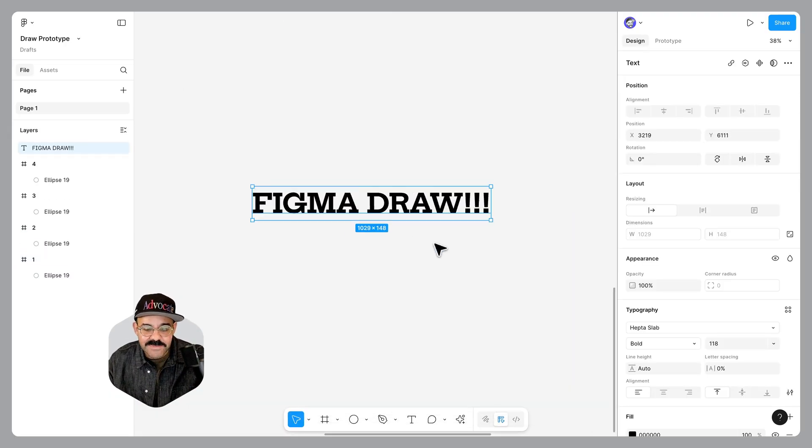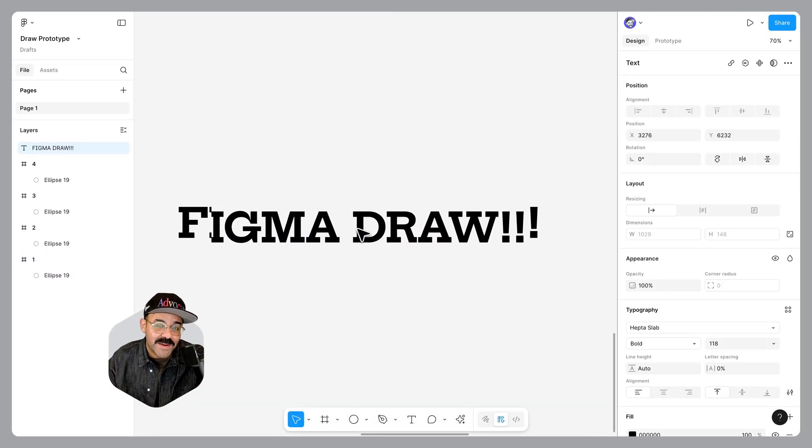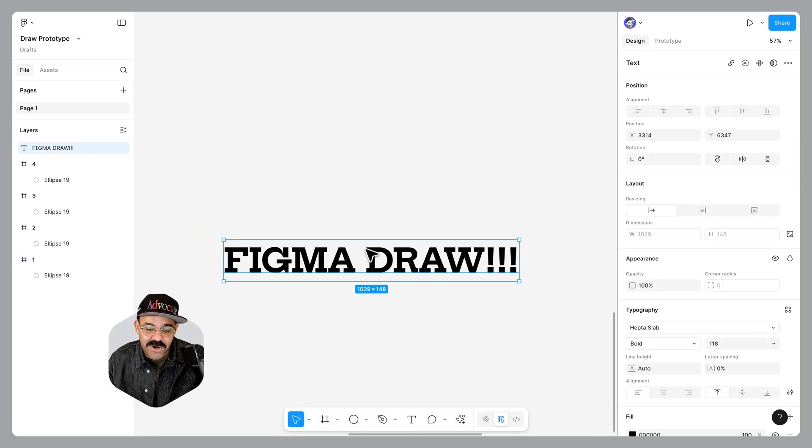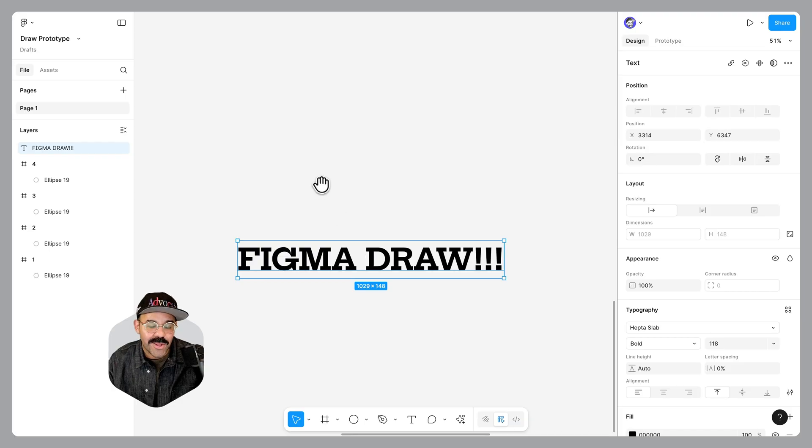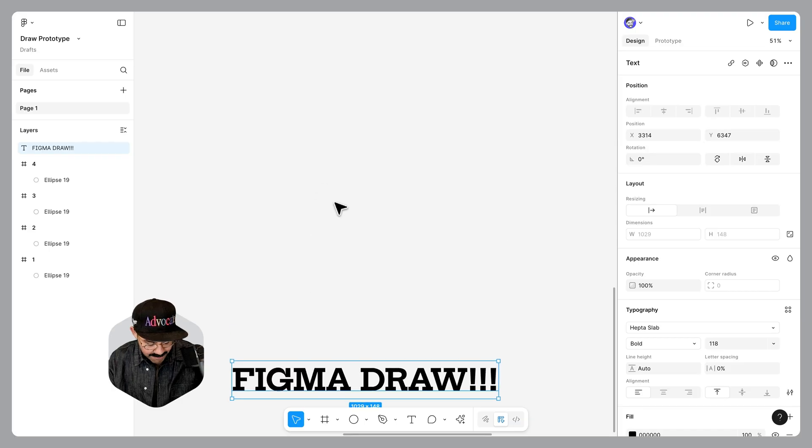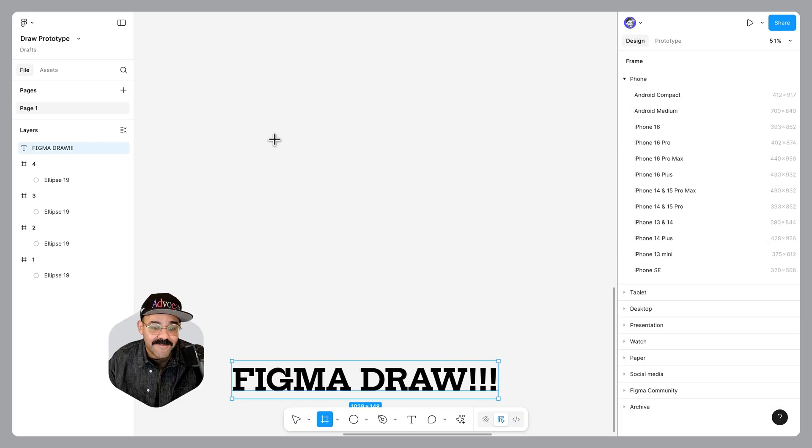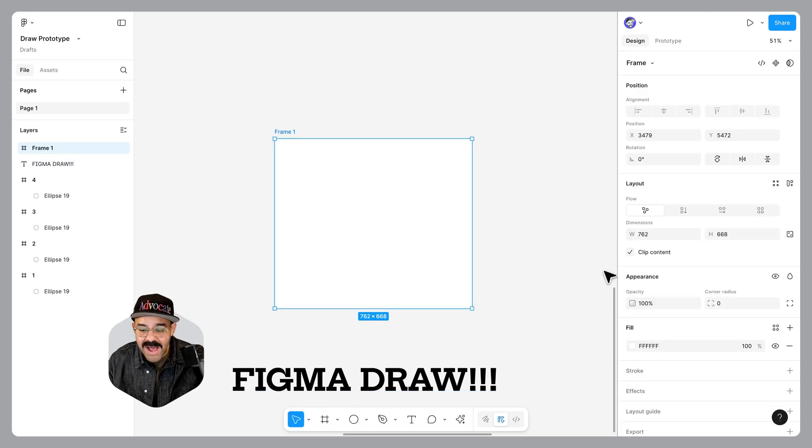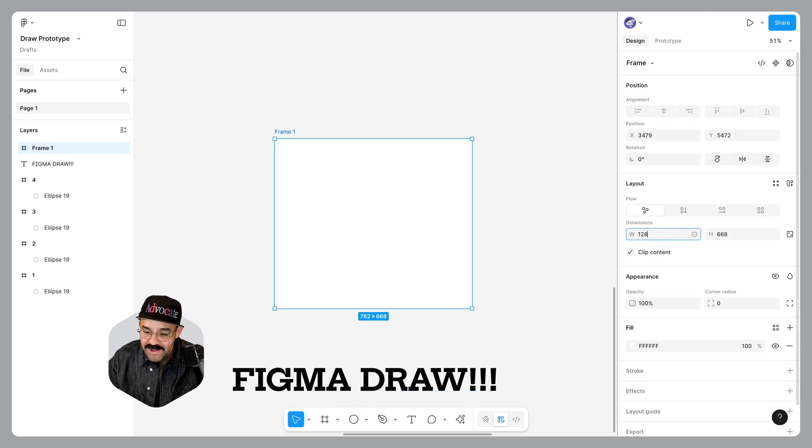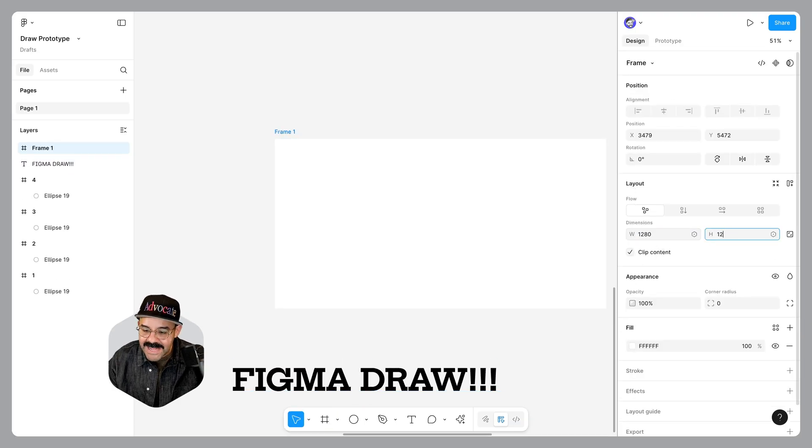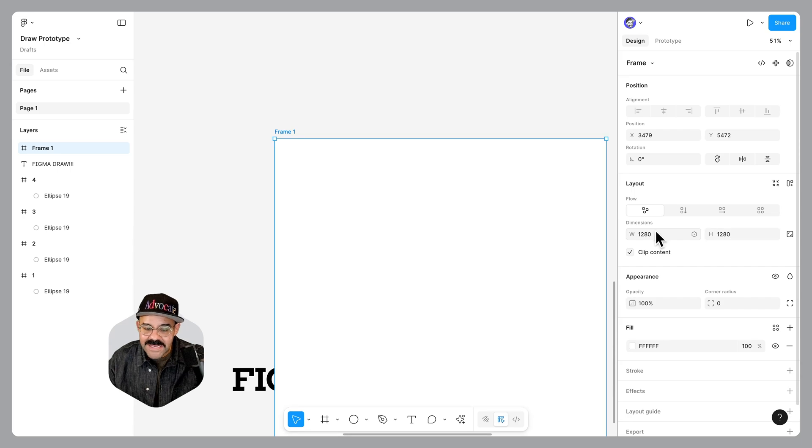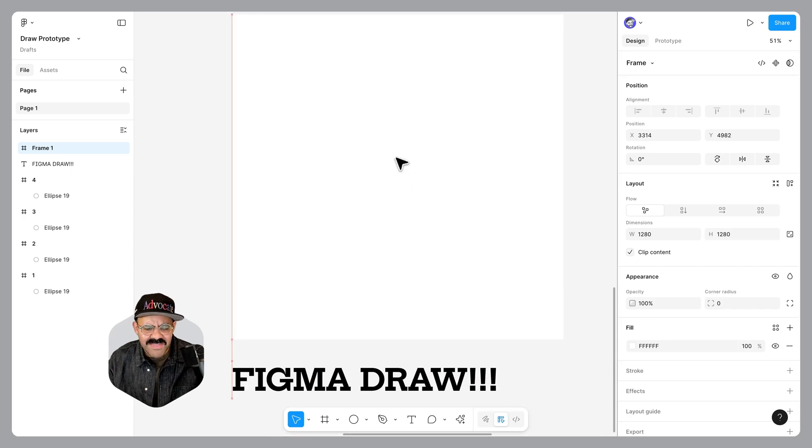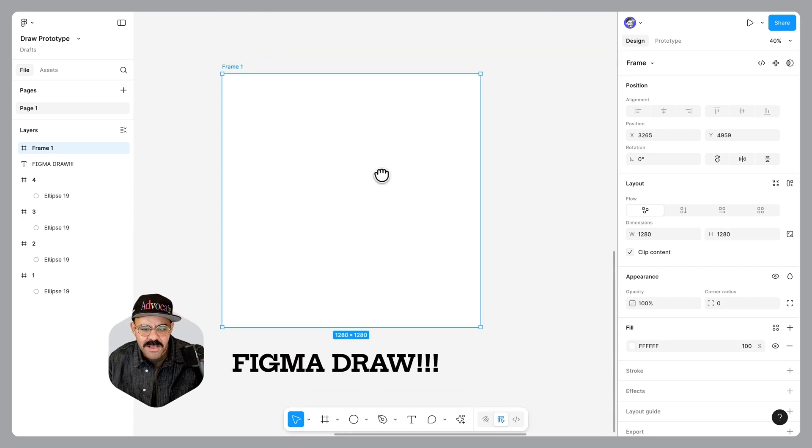I'm going to begin by pasting in some text. So I have this Figma Draw text, currently set in a large heptus slab. I'm going to press the F key, draw out a frame. I'm going to make my frame 1280 by 1280 to start. I think that looks pretty good.